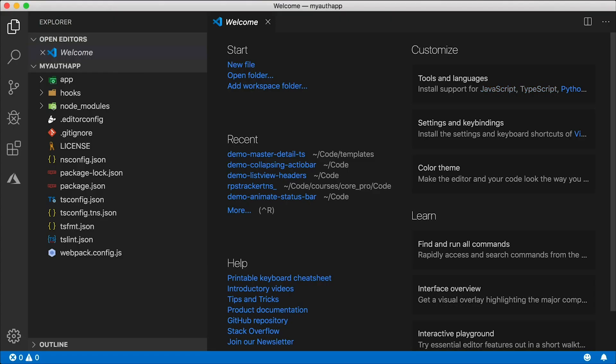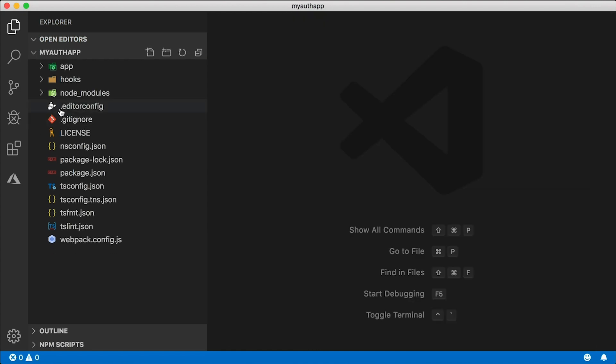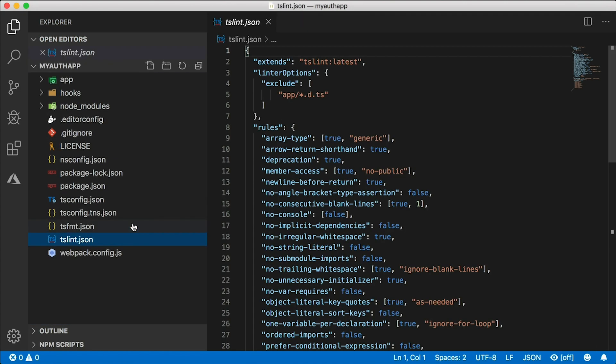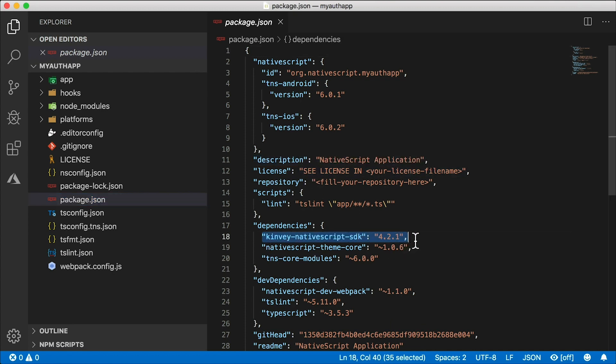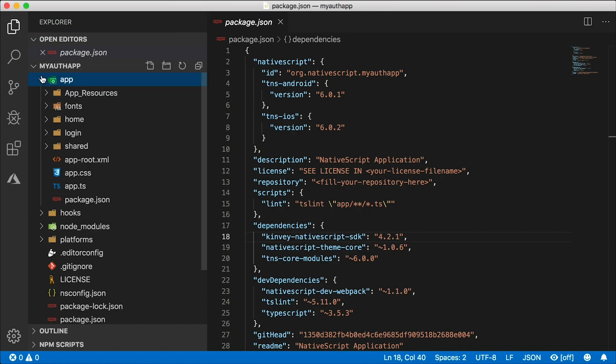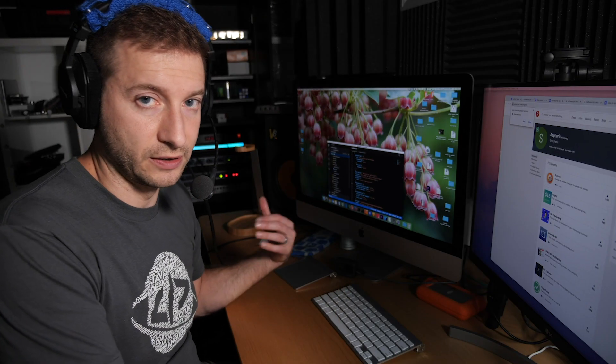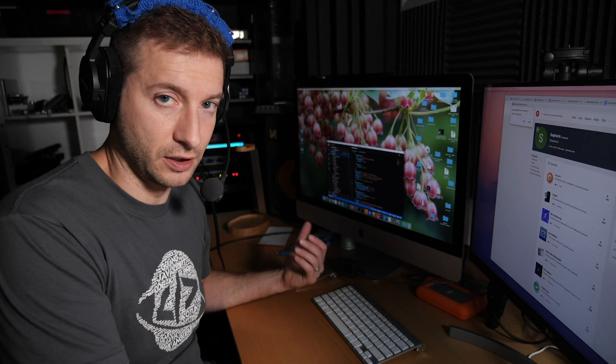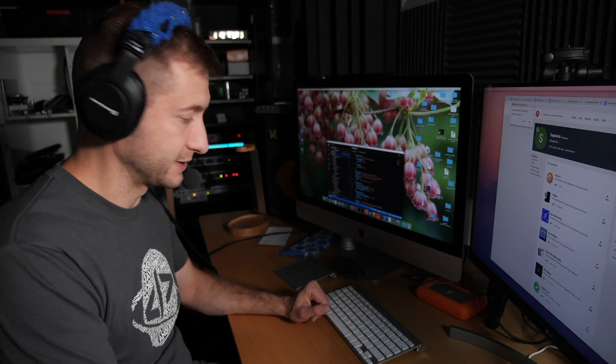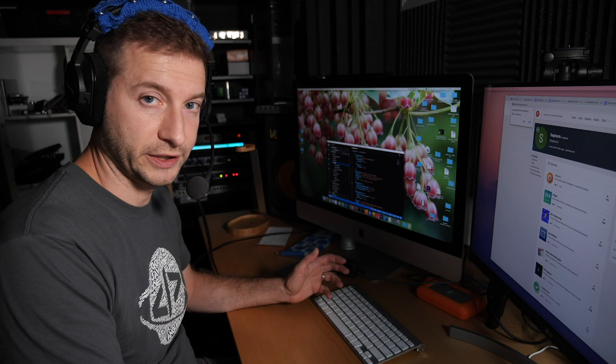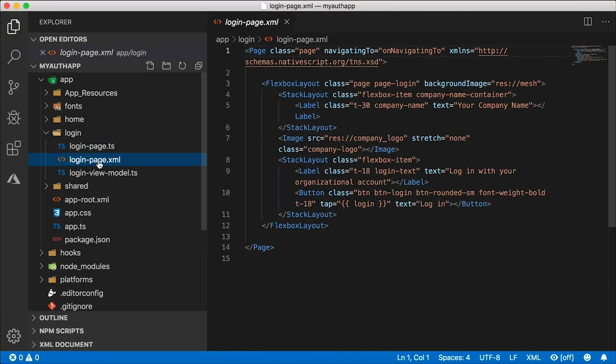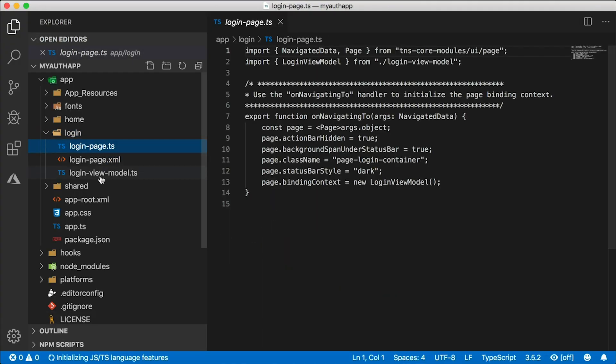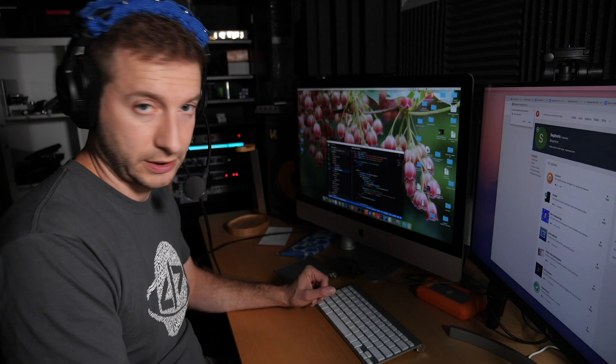So we have a few things configured here as well. We have tslint configured, TypeScript of course, and we have Kinvey NativeScript SDK configured as well, which is going to be the backend for us to use to do all the authentication authorization bits. We have the login page here which you can take a look at to see how login is set up along with the view model.